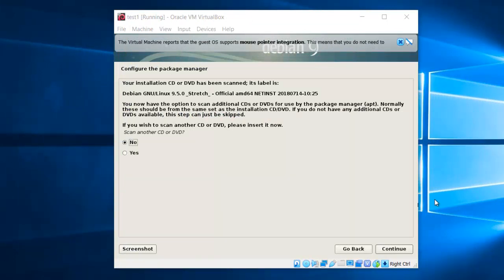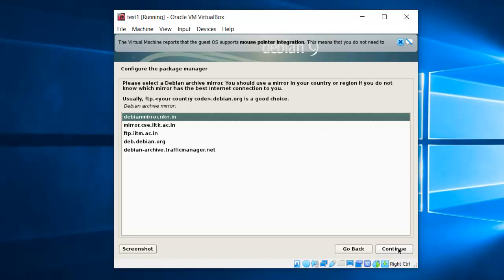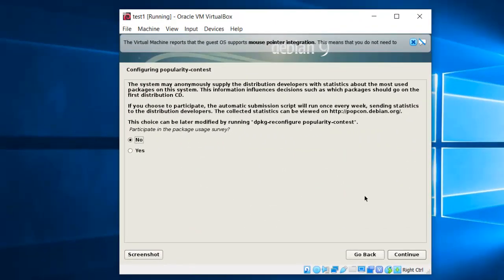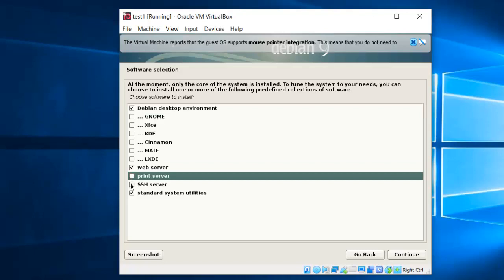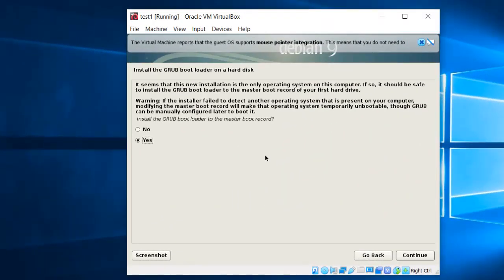In the next screen it will ask to configure the package manager. If you want to scan another CD, press yes — else press no. I don't want to scan, so I select no and press continue. Again select default options. Installation is in progress — as it takes more than one hour, I will cut the waiting period. The next window is regarding the configuration of the popularity contest; keep the default options and press continue. The next screen shows software selection — I will select Debian desktop, web server, SSH server, and standard system utilities. Press continue.